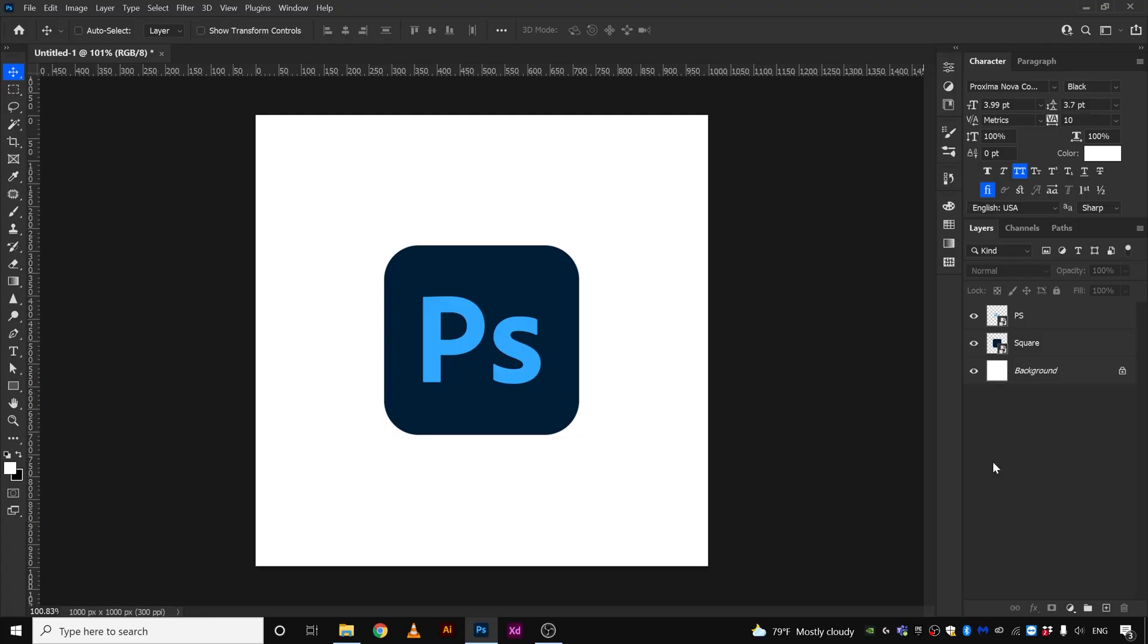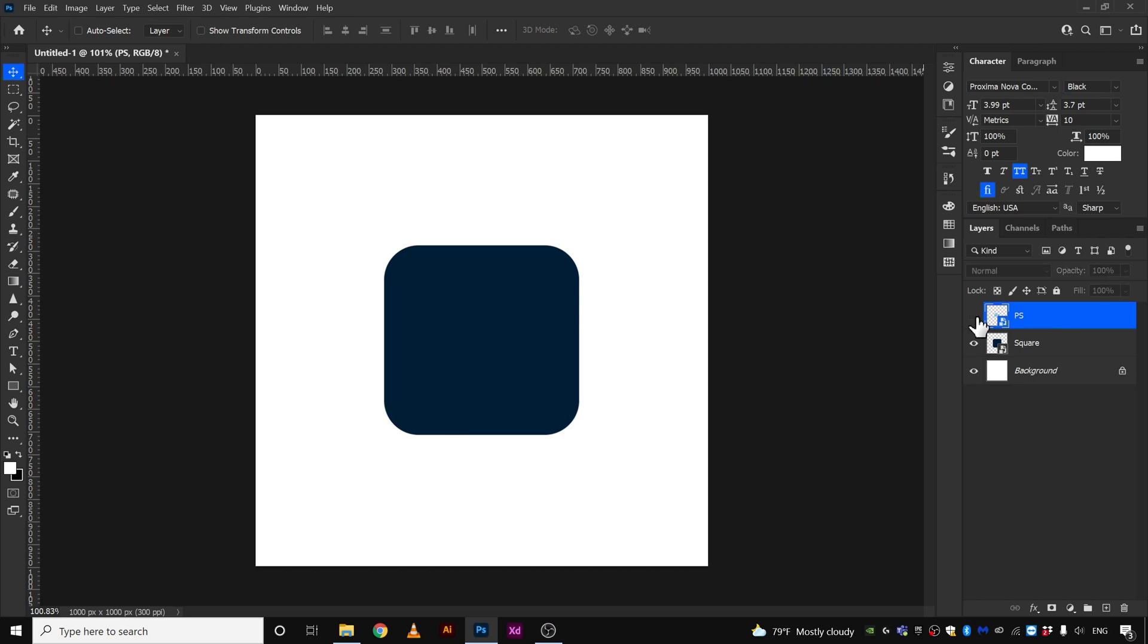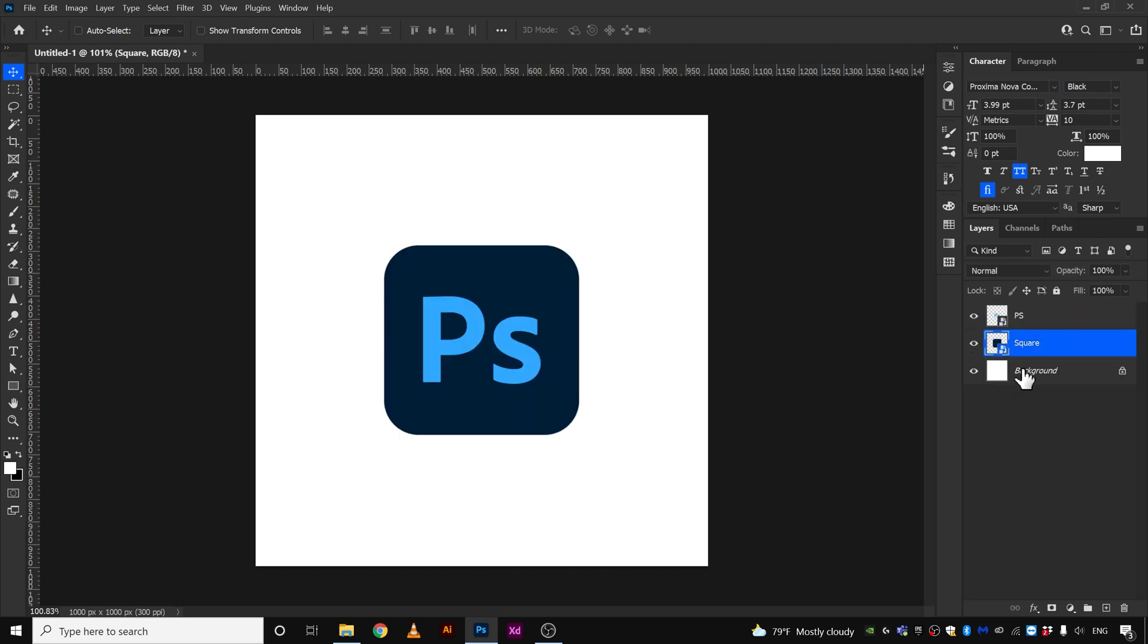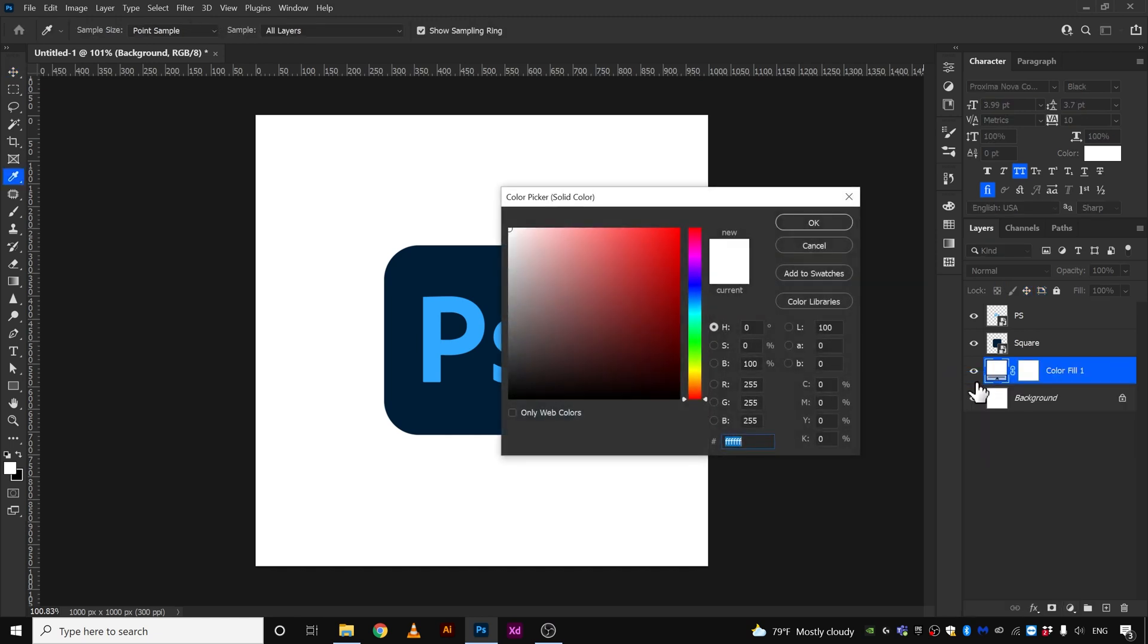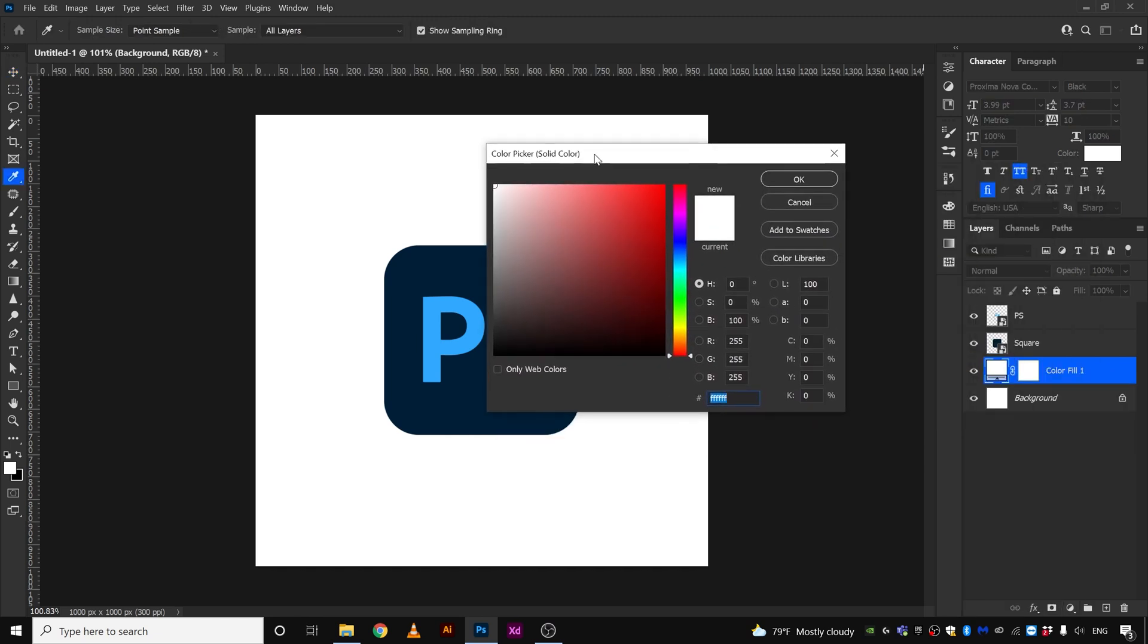All right, so to begin with we have three layers: the PS layer I have separated, the square, and then the background. To start off, we are going to click the background layer and go down here and click this button and go to solid color. This will create a new solid color layer above the background, which is exactly what we want.